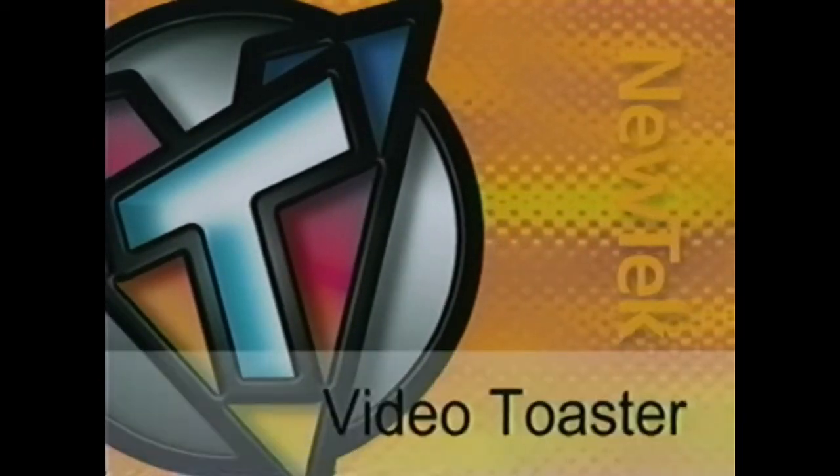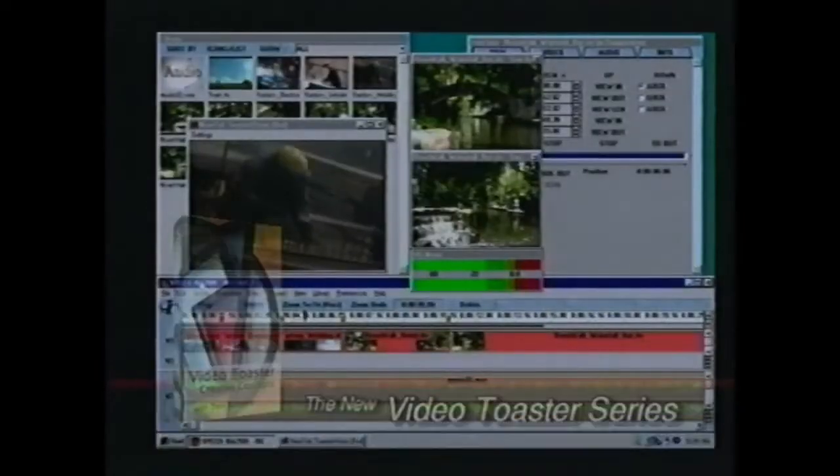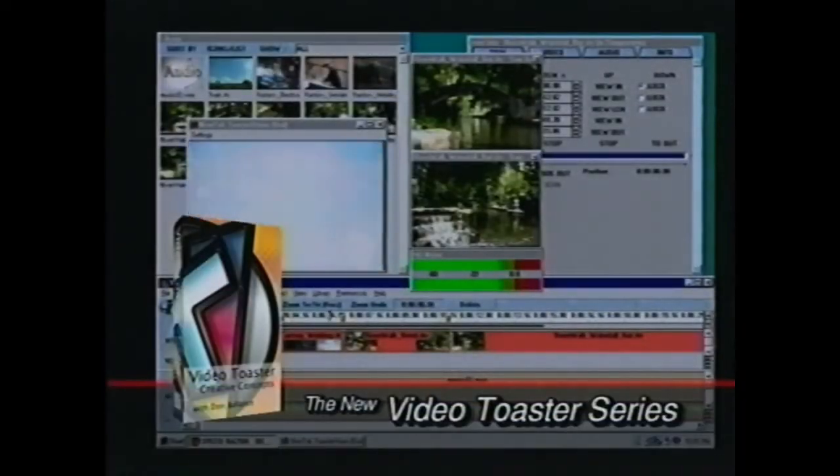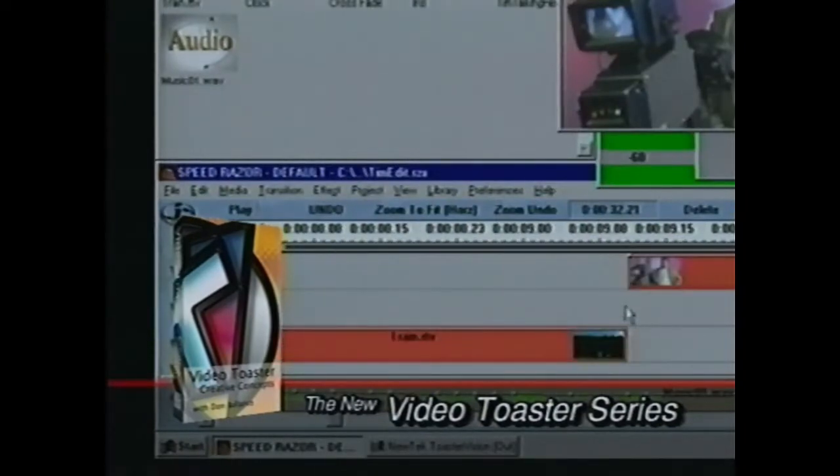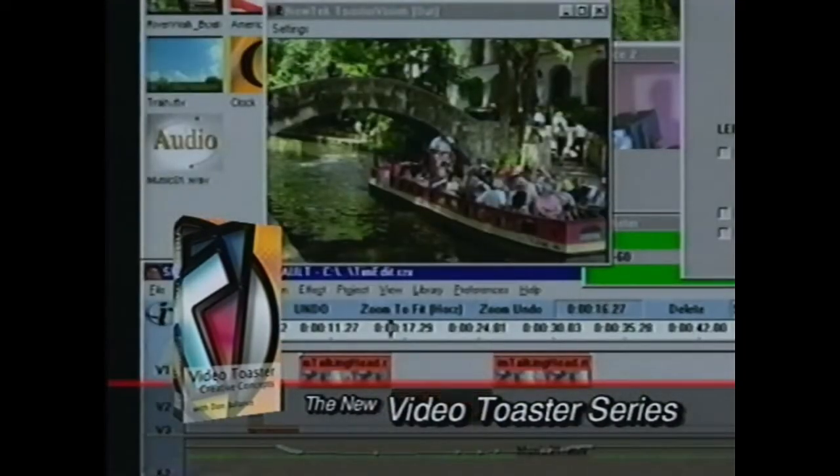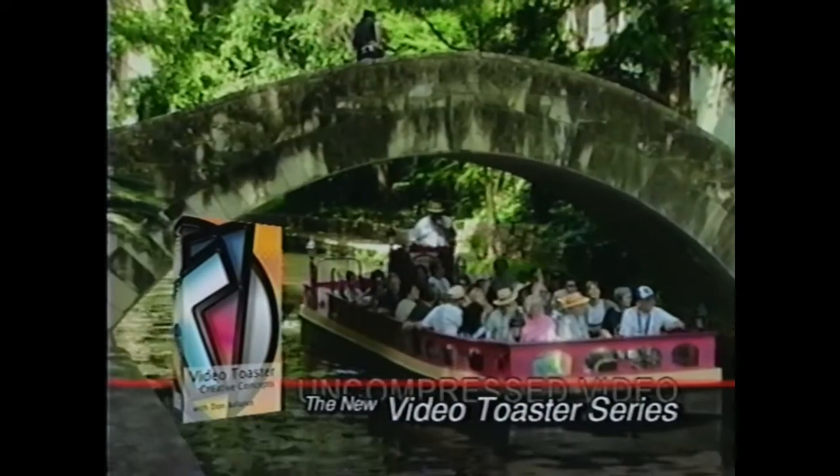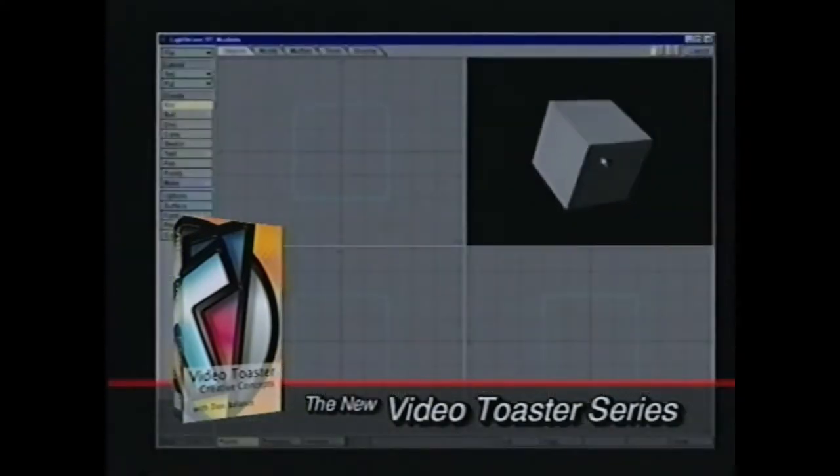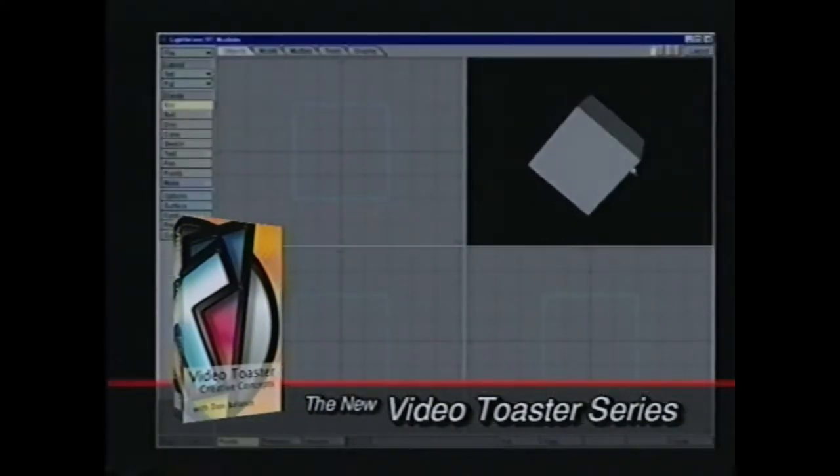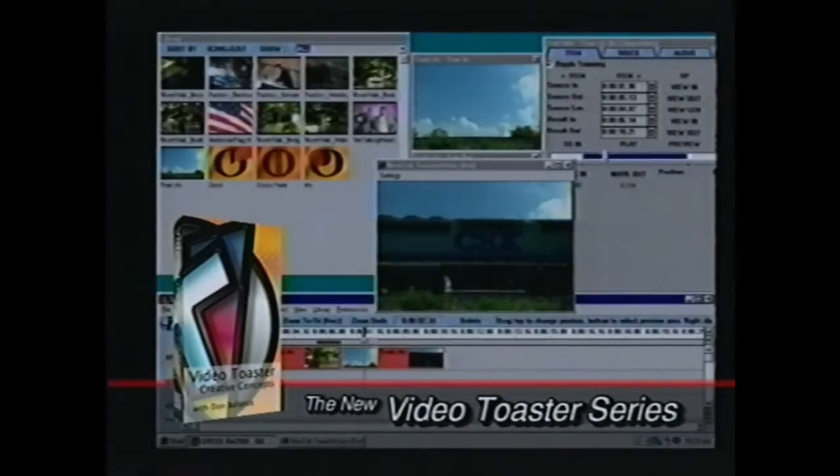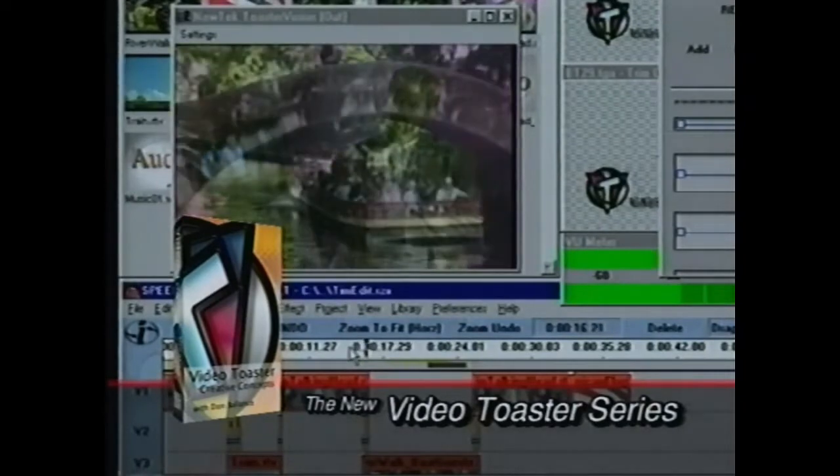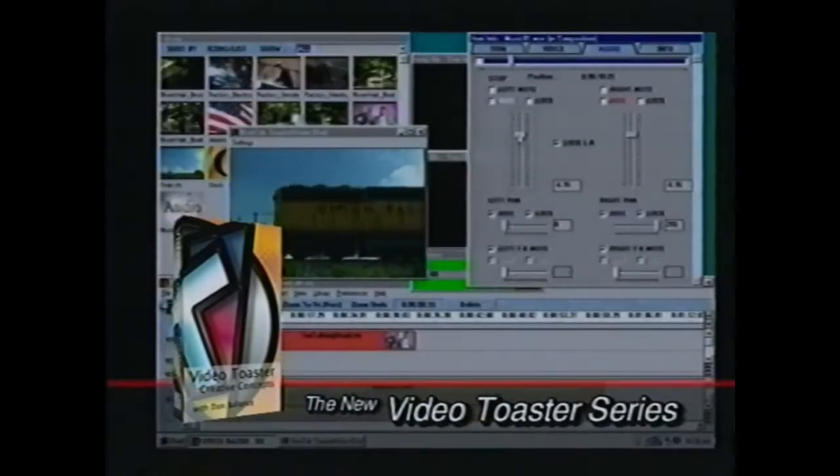Uncompressed digital video creation is easy with the new Video Toaster training series. Video Toaster Creative Concepts explores the fundamental features of non-linear editing, title creation, animation, and 3D effects. Learn basic editing techniques, adding transitions, title overlays, and audio mixing.